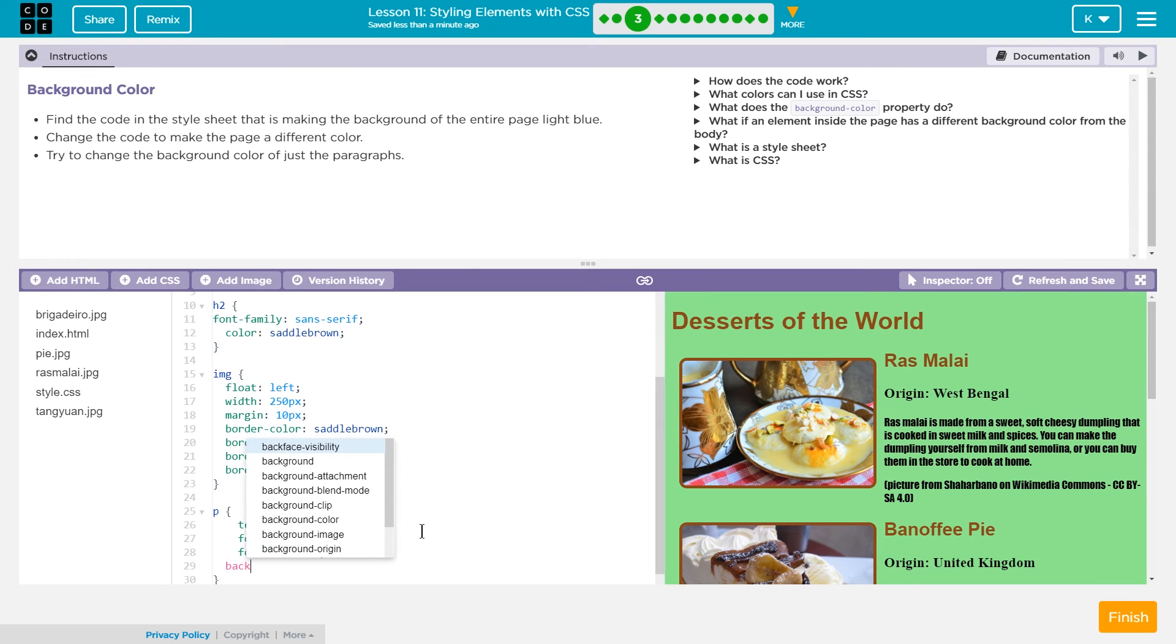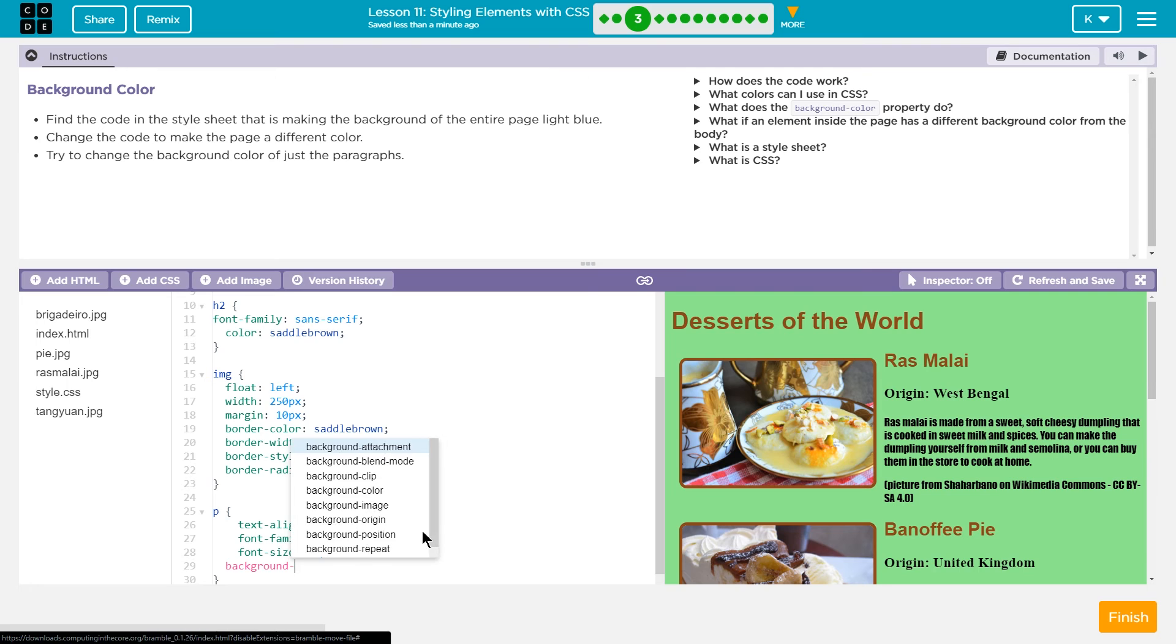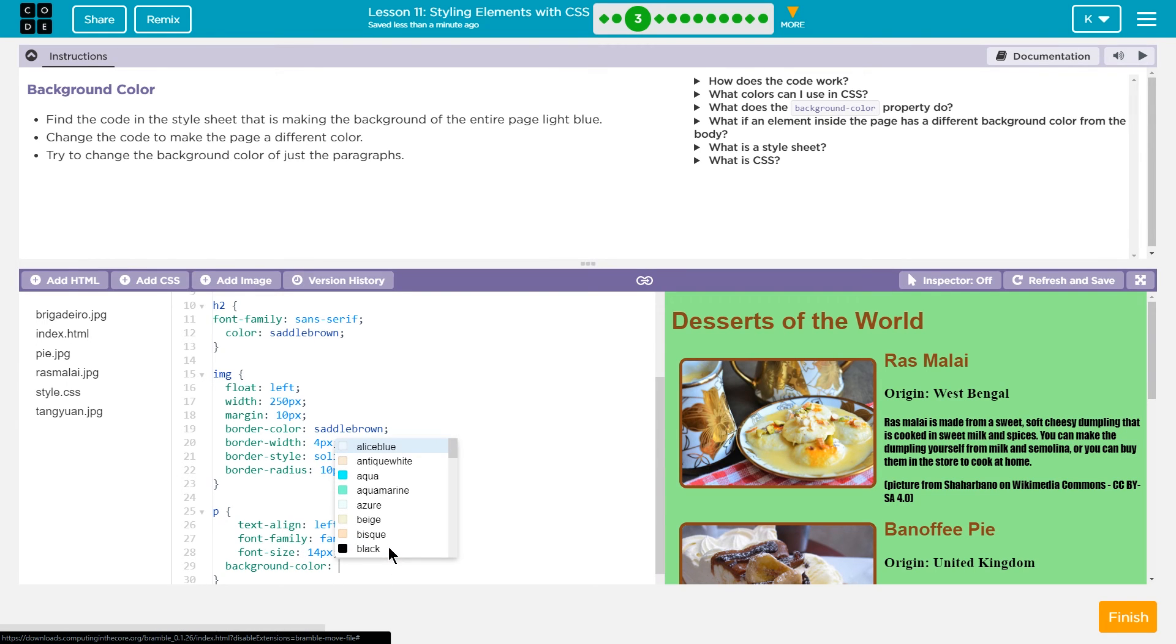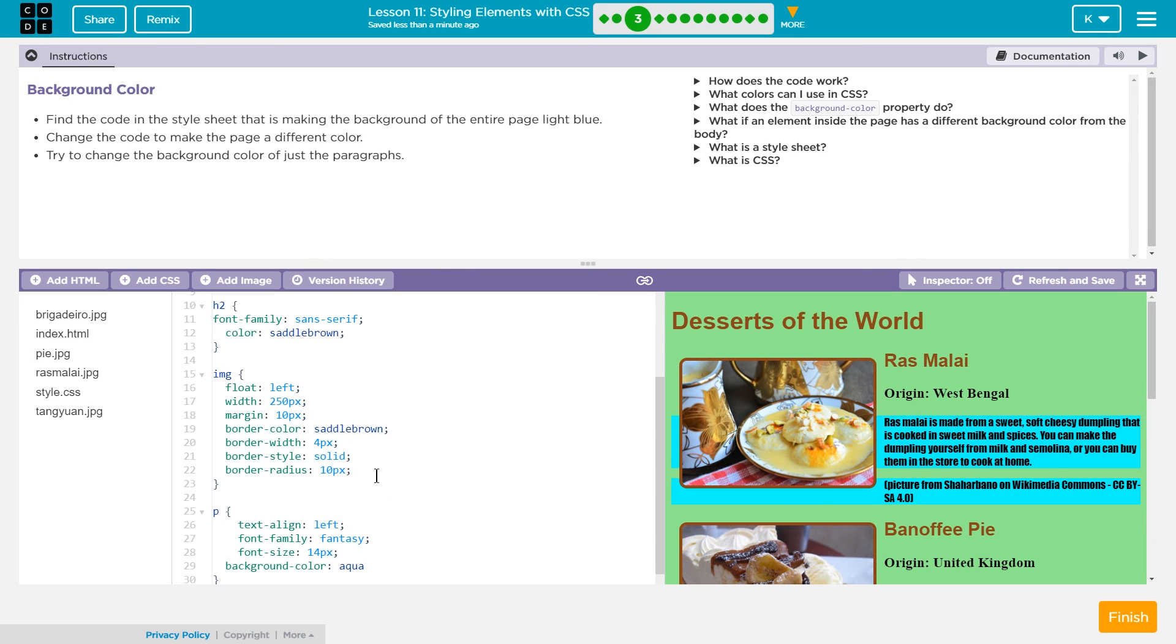And then I can just click here if I don't want to type it. I'm going to set it to aqua. Let's see what this looks like.